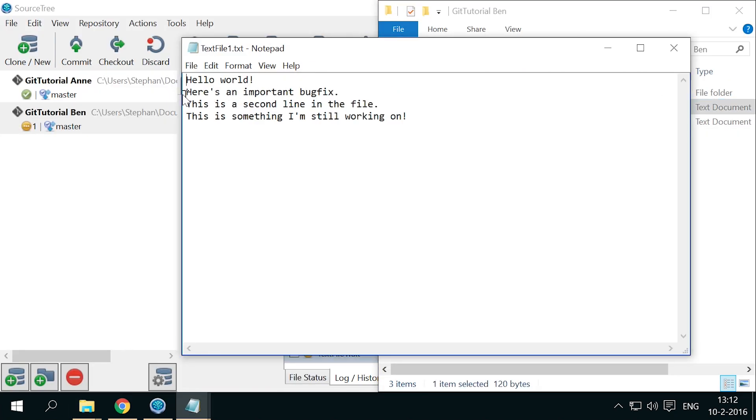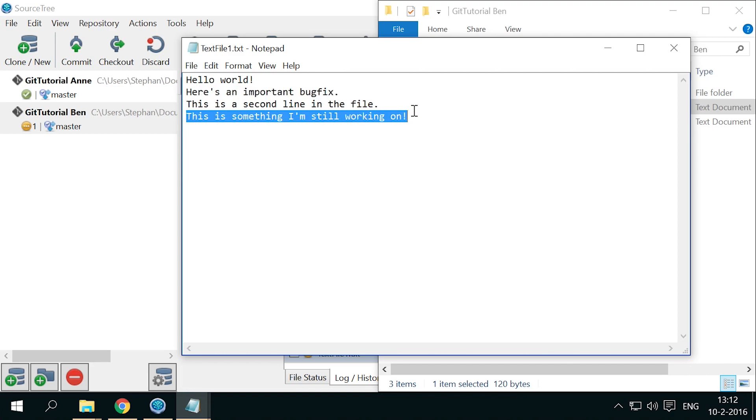The file contains both the bug fix and the work in progress. Press OK, and I'll see you next time. Thank you.